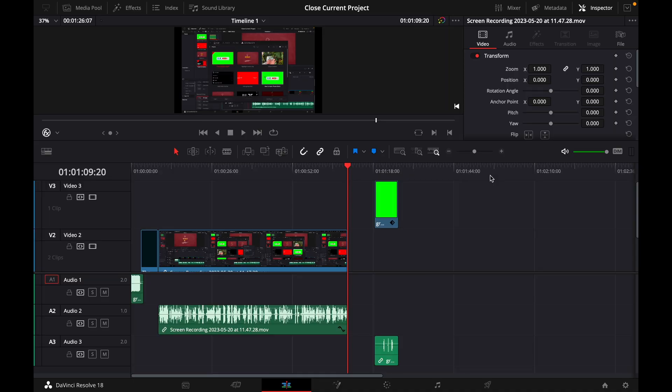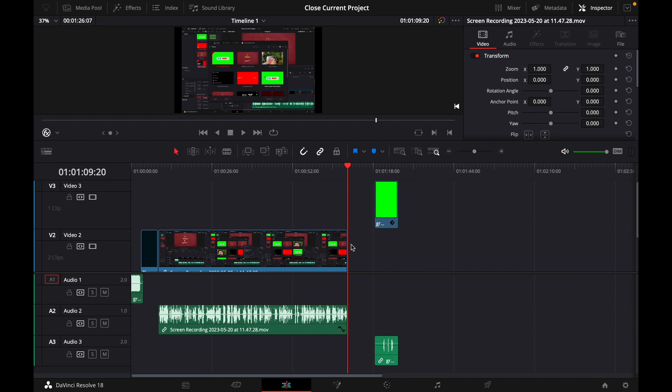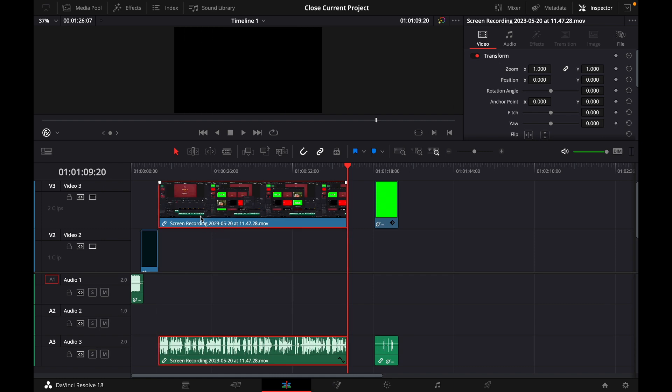Hey guys and welcome to a new video on How to Do. Today I will show you how to instantly swap two clips in your DaVinci Resolve project. For this, I'm already in a new project and here is my timeline.